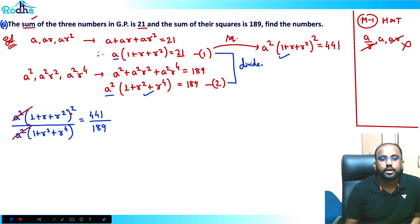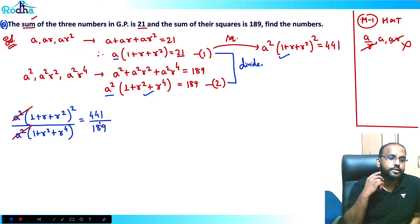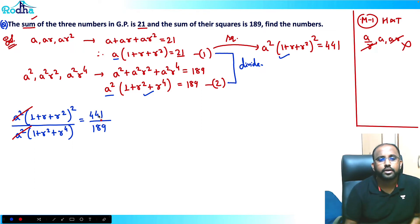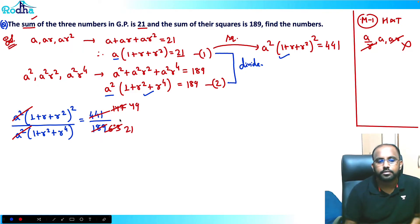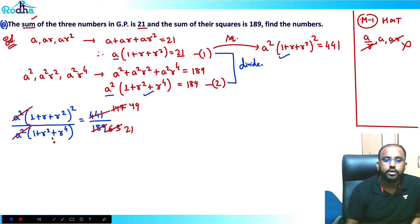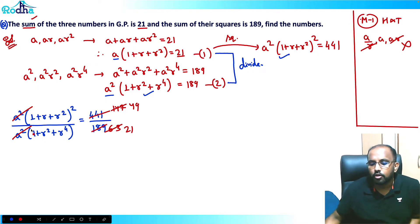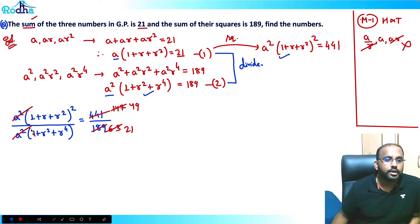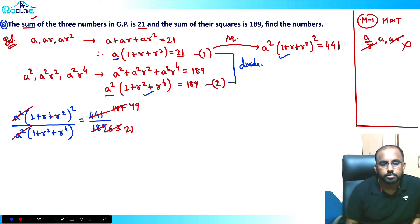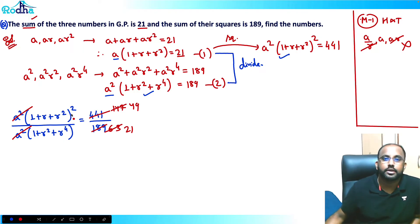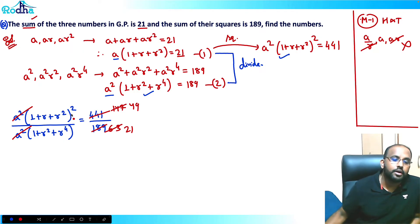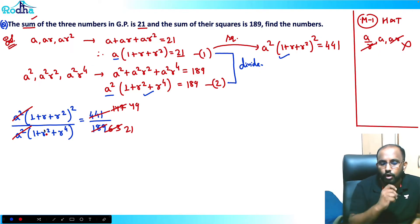Simplifying 441/189: dividing both by 3 gives 147/63, and dividing again gives 49/21. So the equation becomes (1 + r + r²)² / (1 + r² + r⁴) = 49/21. Now I need to simplify the denominator 1 + r² + r⁴.